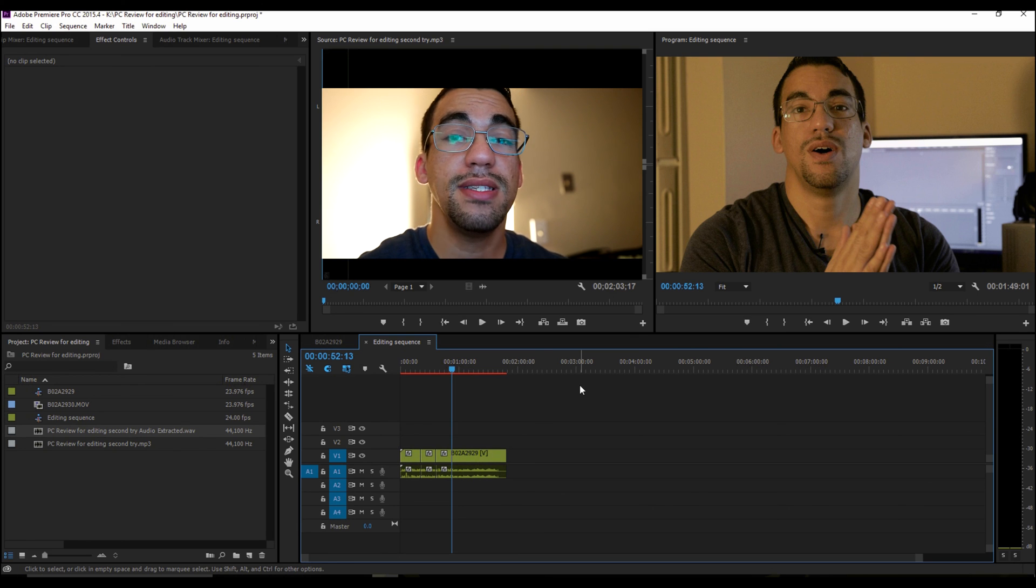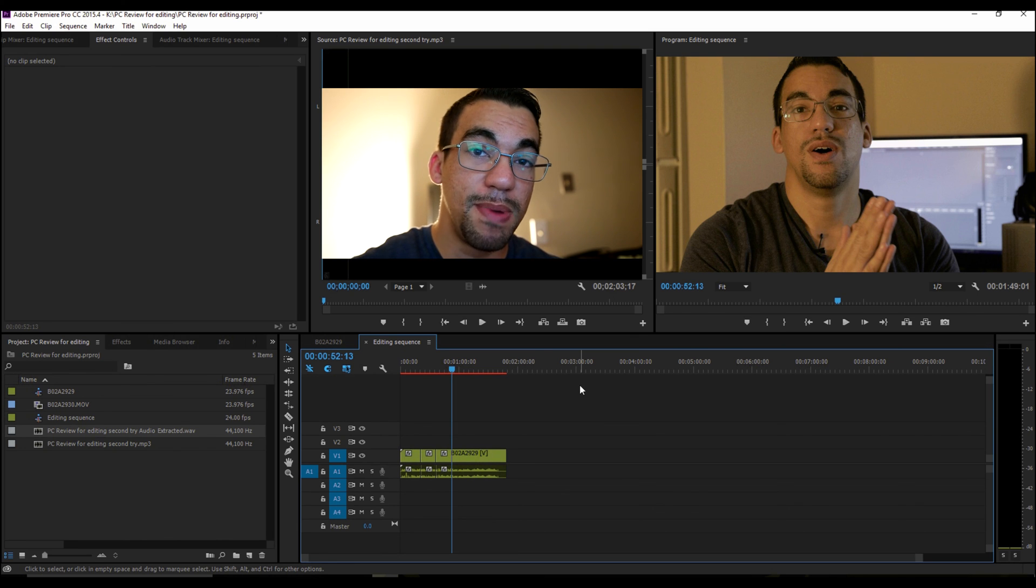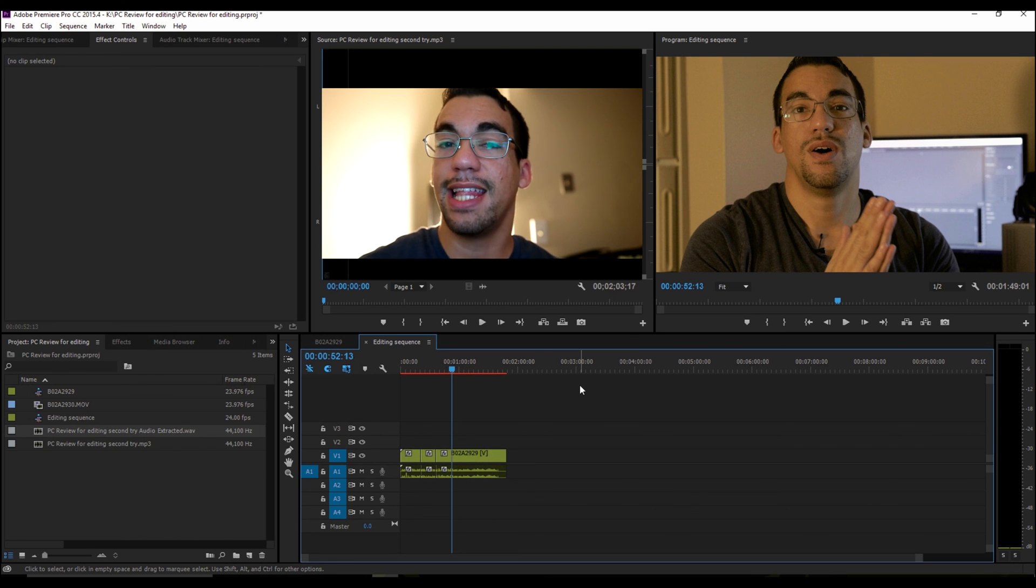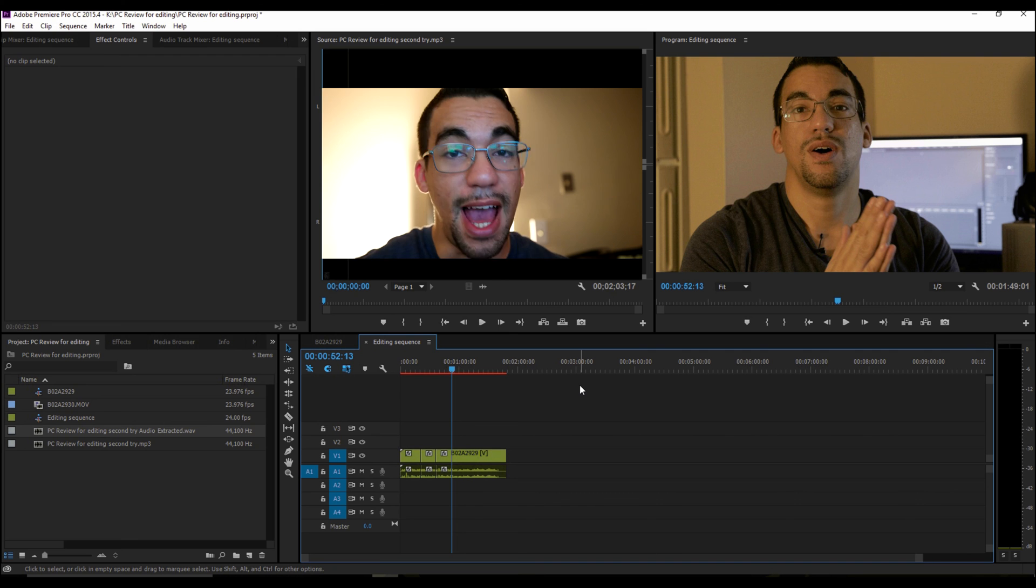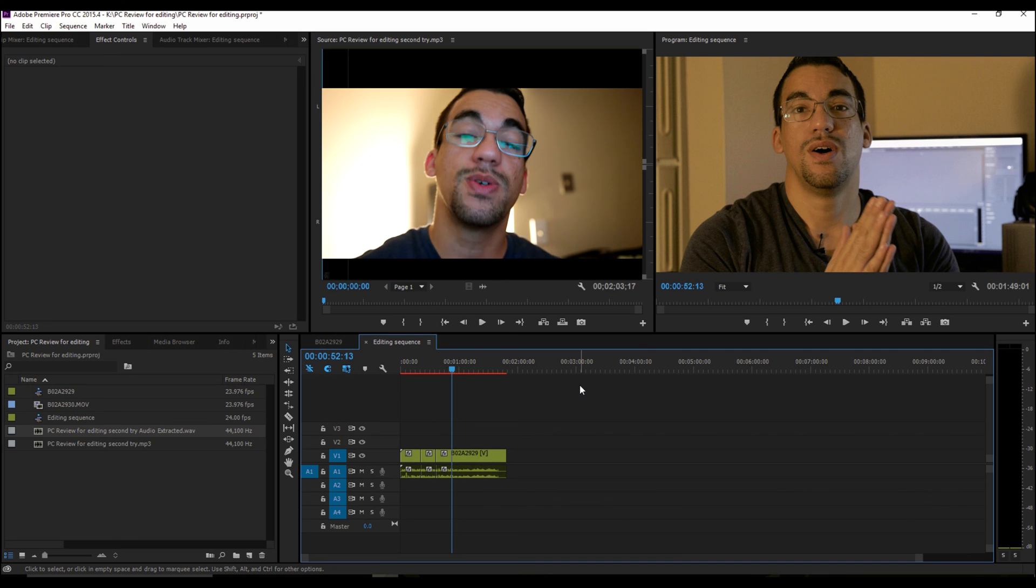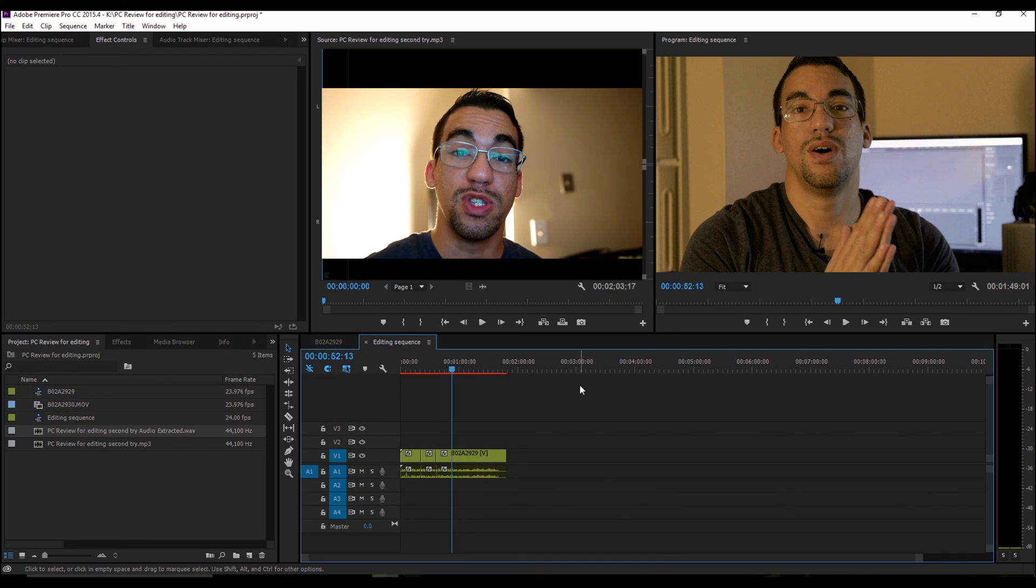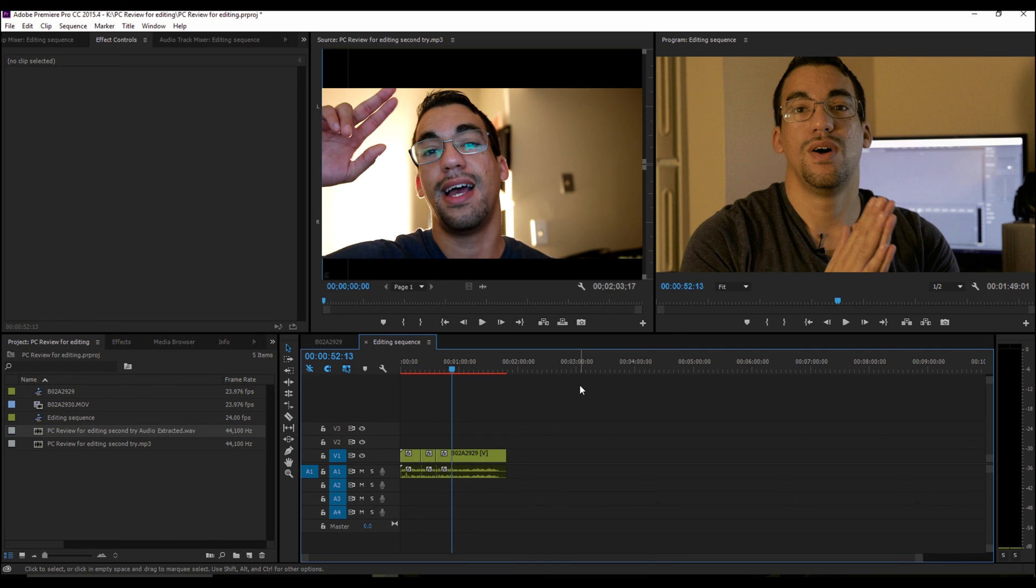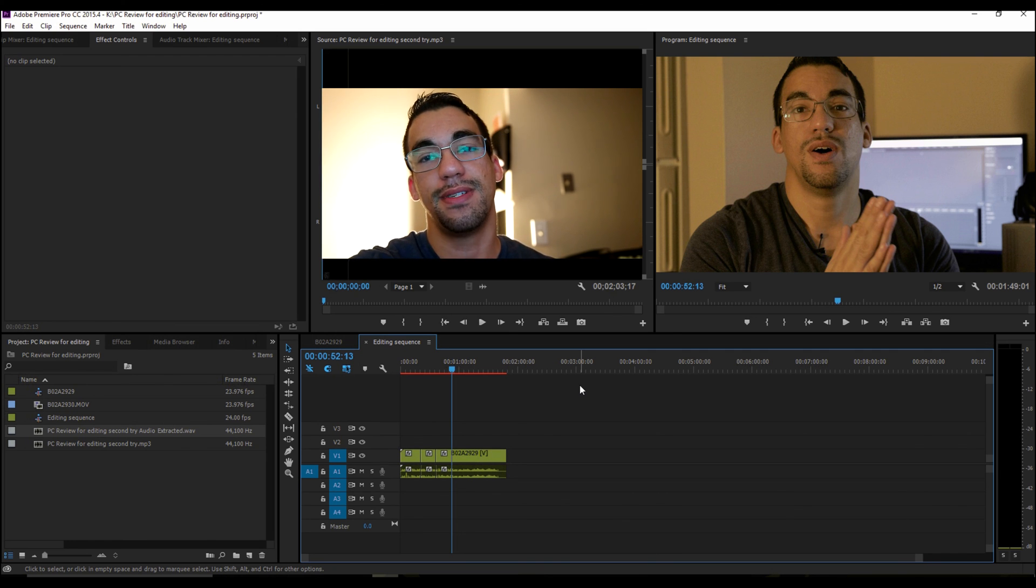So you got any questions, leave them down below, hit that like button. And as always, you can make my day if you subscribe today. This is Magnus and I'm out.